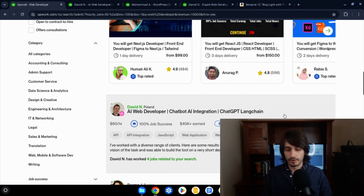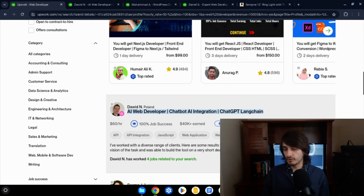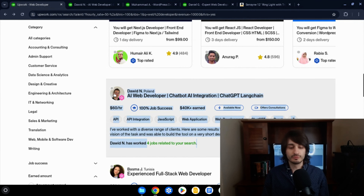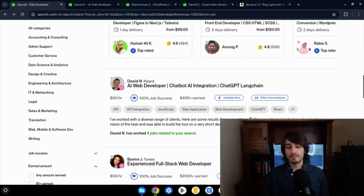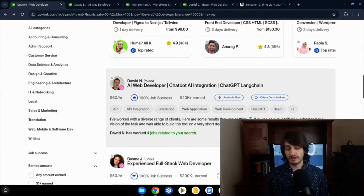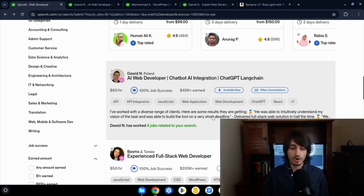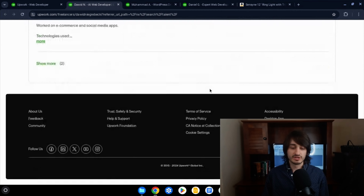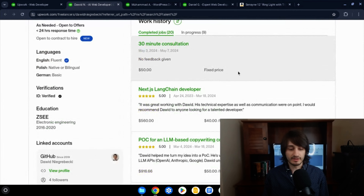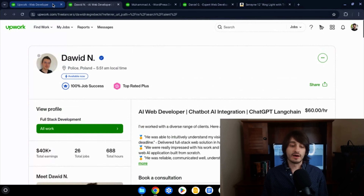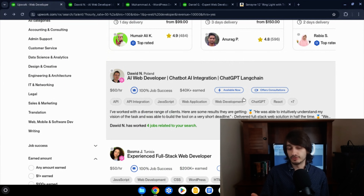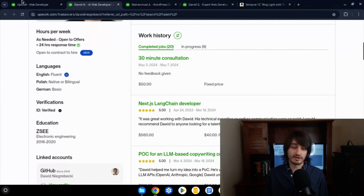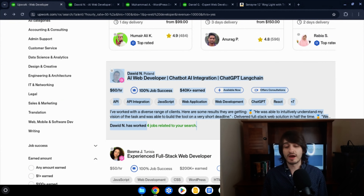Next is your profile overview, which is definitely the most important part of your profile. Before someone clicks on your profile, the overview is what they see. Everything on your profile matters to a degree, but if people don't like what they see in the overview, they're not going to click through to see the rest. So everything in your overview is what matters the most.